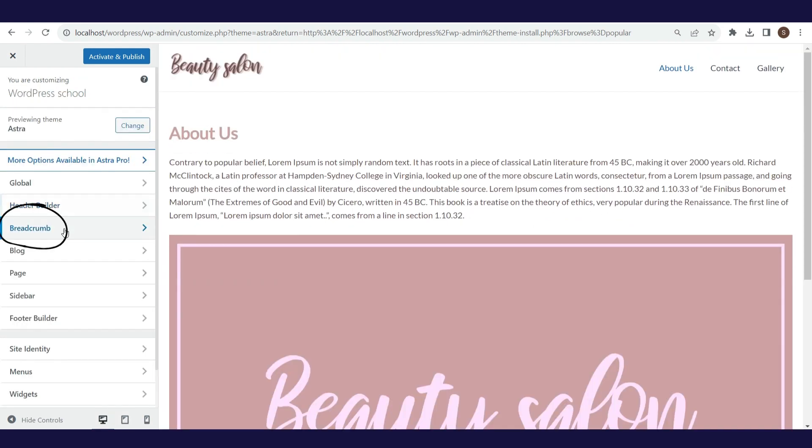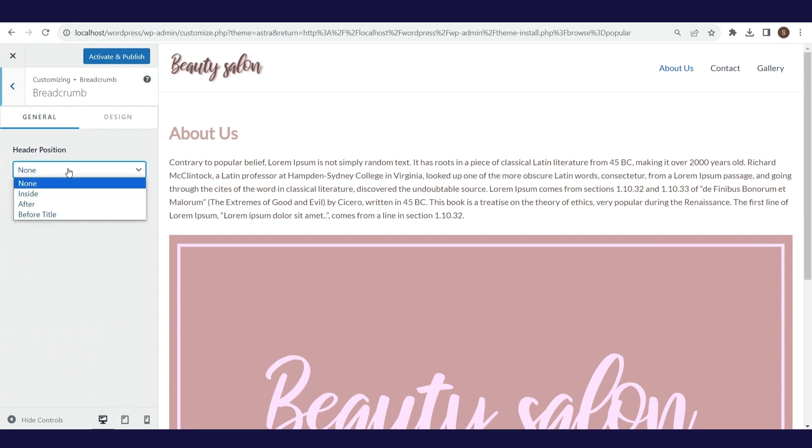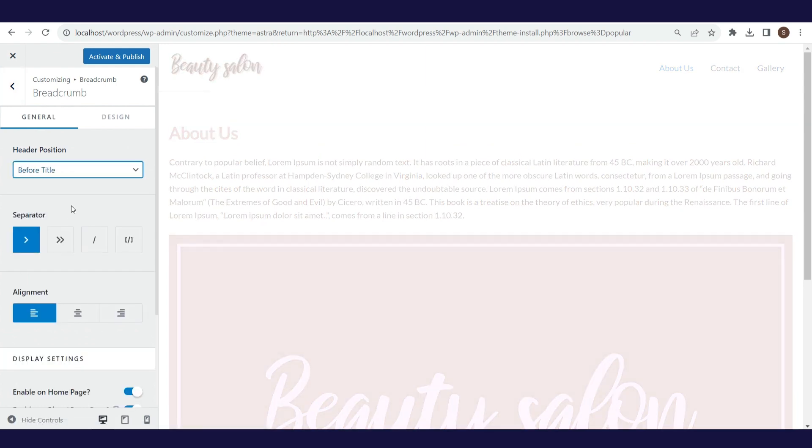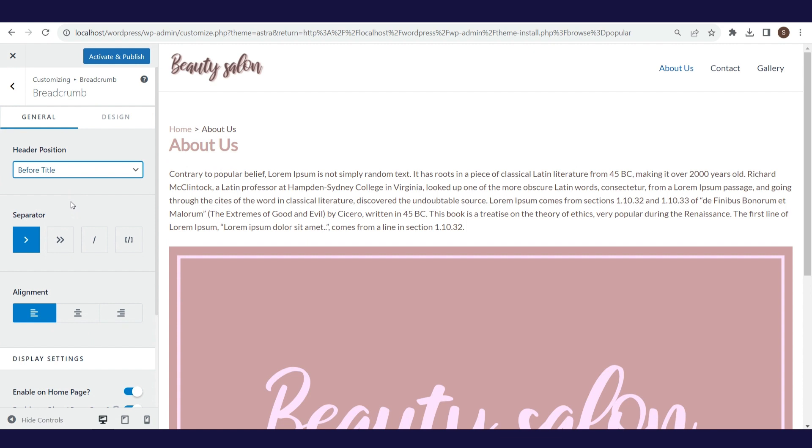Breadcrumb is very important for search engine optimization, and it is regarding displaying the path of your pages, posts, or products. Because this is important for SEO, we will include this option.